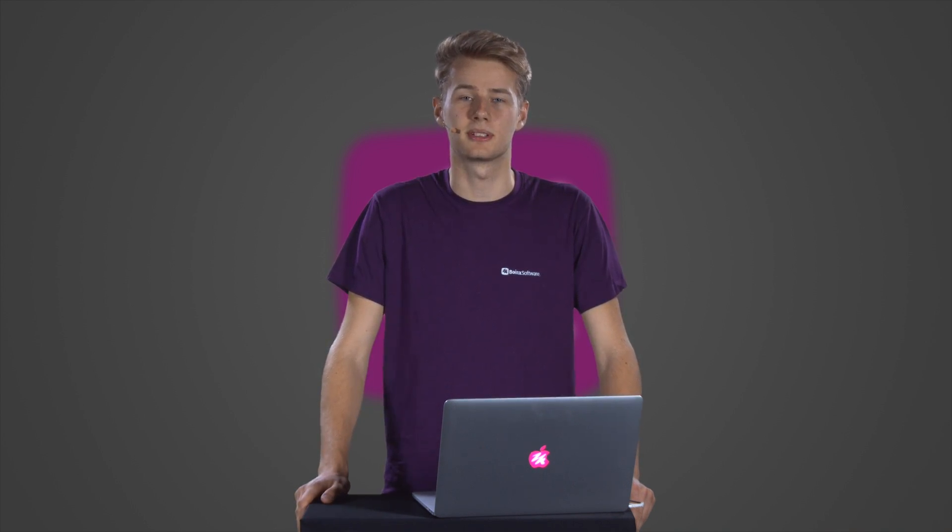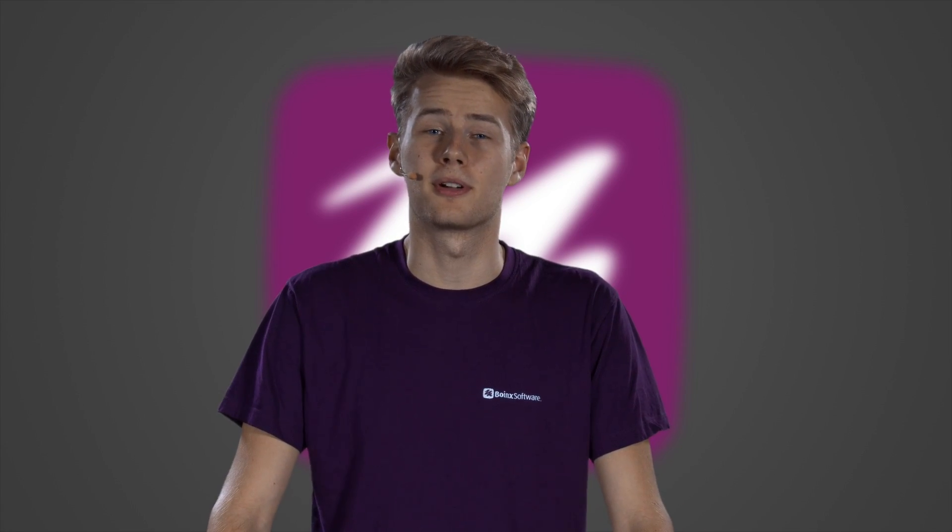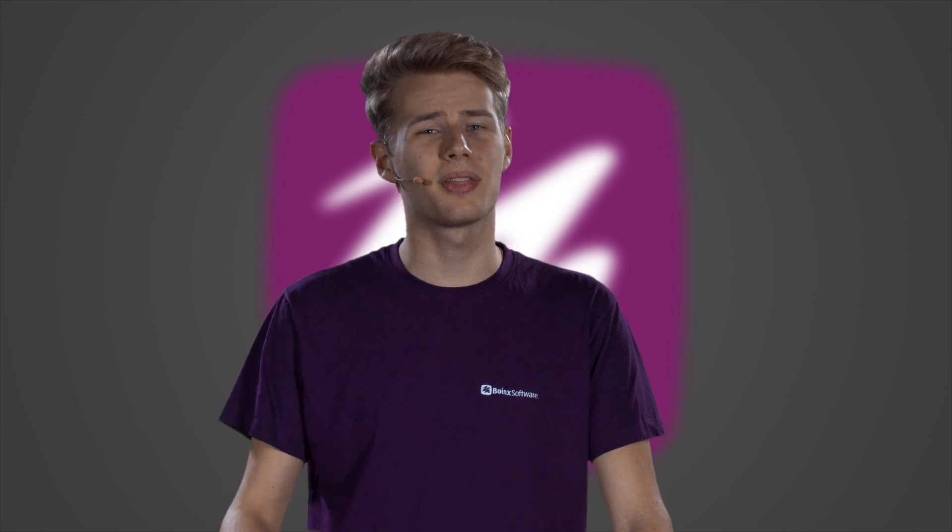The other very important part for your green screen setup is the lighting. You have to make sure everything is evenly lit and nothing is under or overexposed. So let's talk gear first. What lamps should you buy? Well, that also depends on your budget.